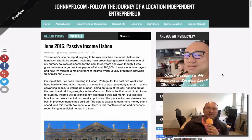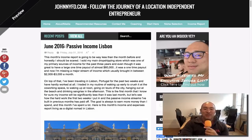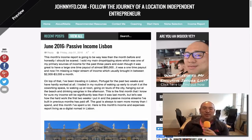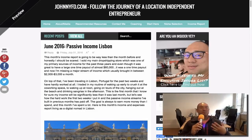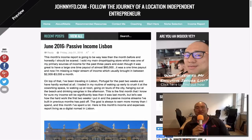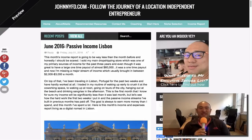Hey everyone, this is Jonny from JonnyFD.com and welcome to this month's income report. I am in a co-working space in Portugal.